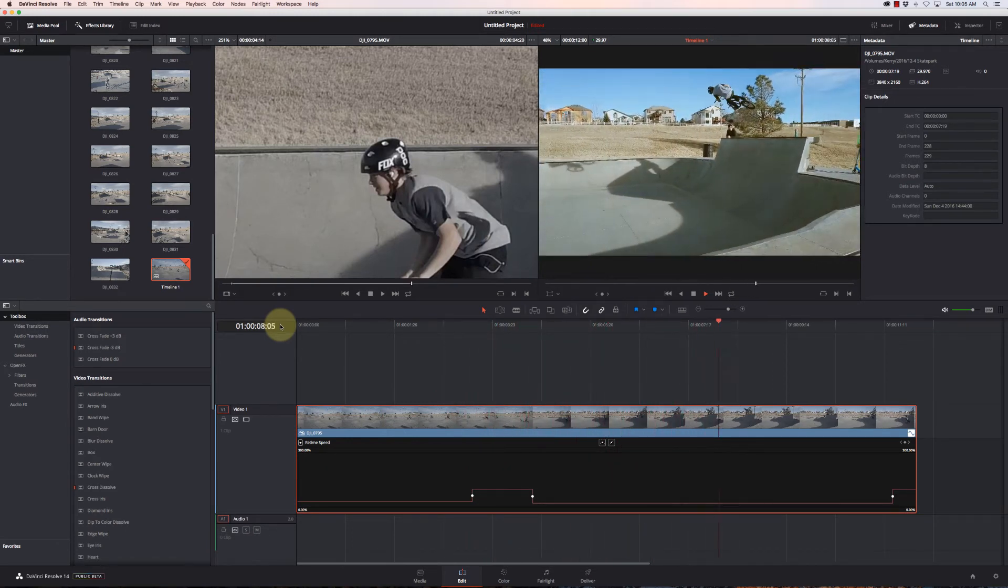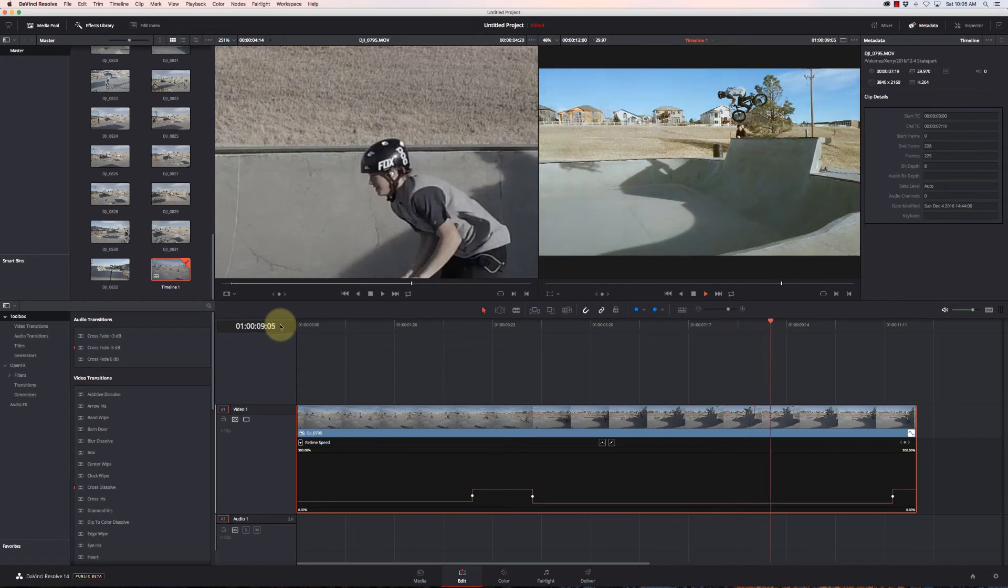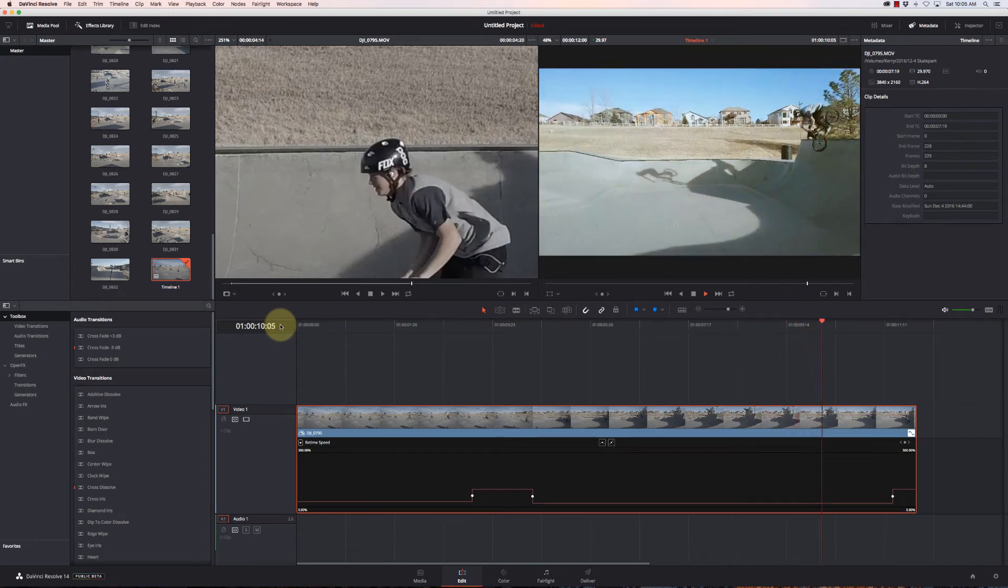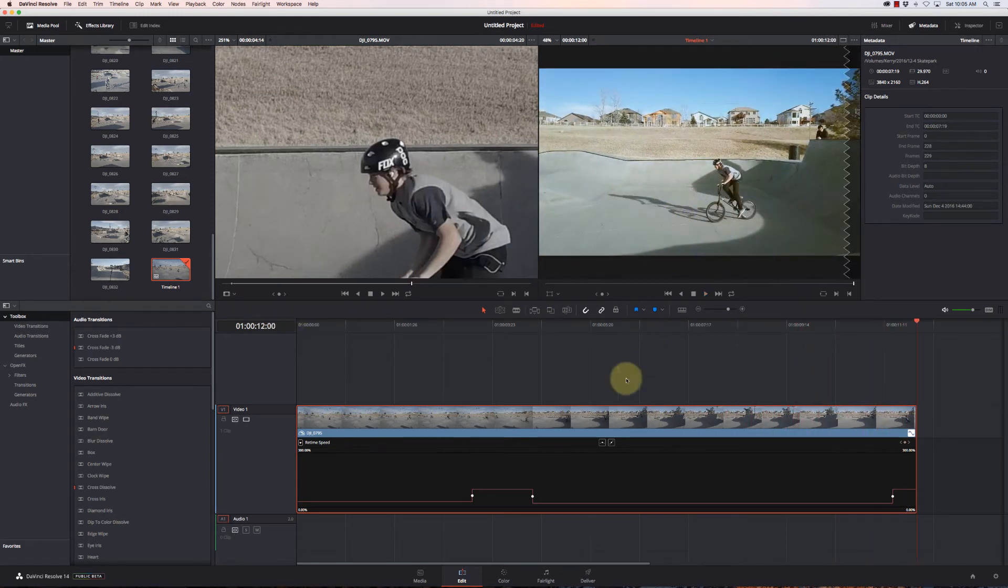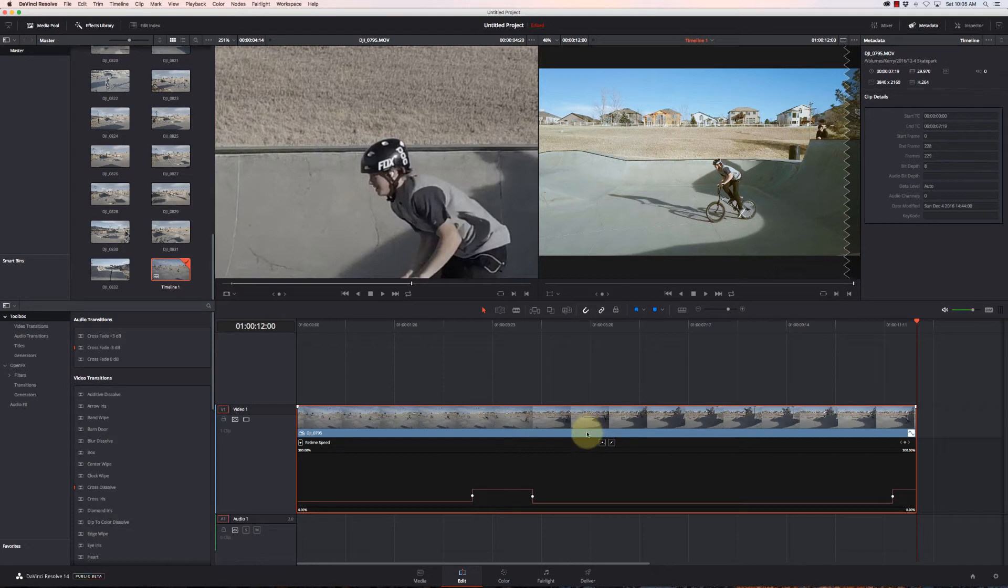So kind of a cool speed transition there, but we can definitely make it nicer.